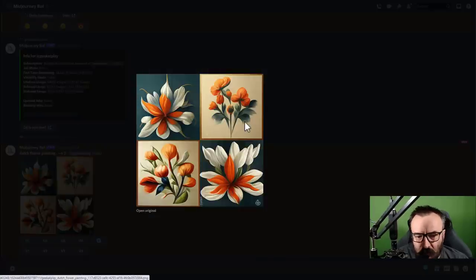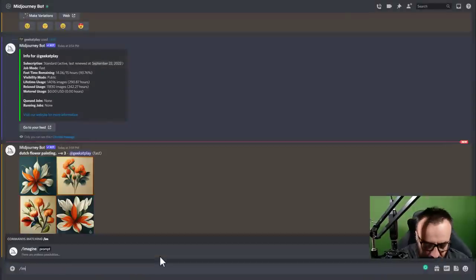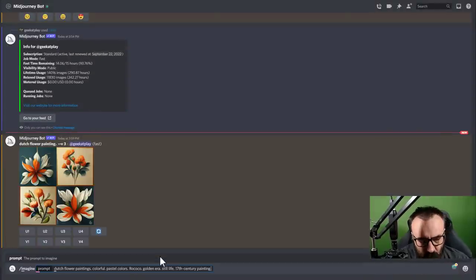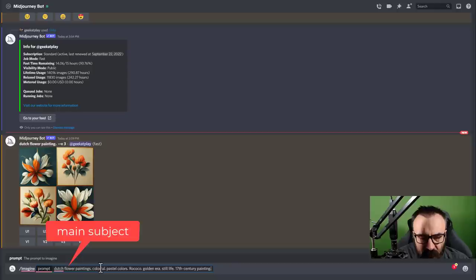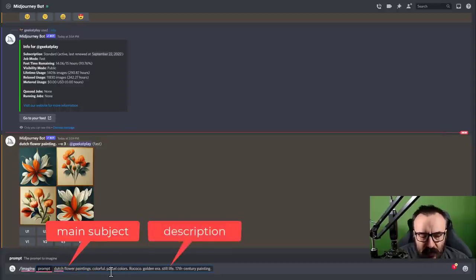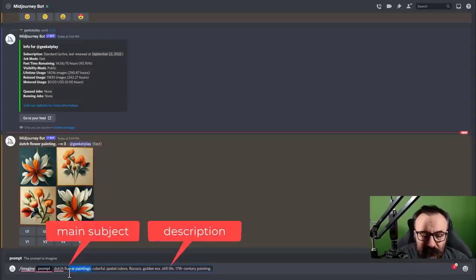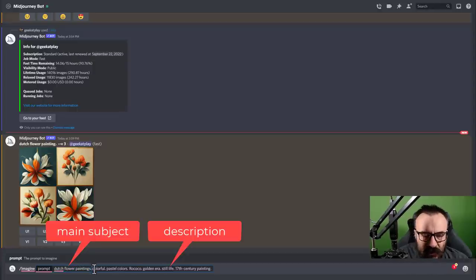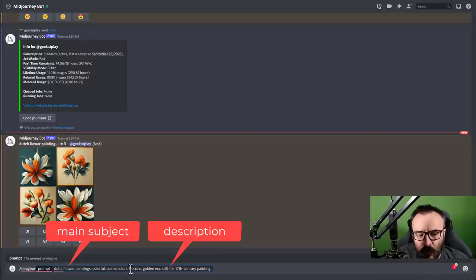We need to specify more to tell the engine what we want. So we'll go with 'dutch flower painting' again but add 'colorful, pastel colors.' This is our main subject first — for me it carries the most weight, it's what the image is mainly about. The rest describes how I want it. I add more color descriptors: 'pastel,' 'rococo golden era,' 'still life,' 'about 17th century painting.' Let's see what we come up with.